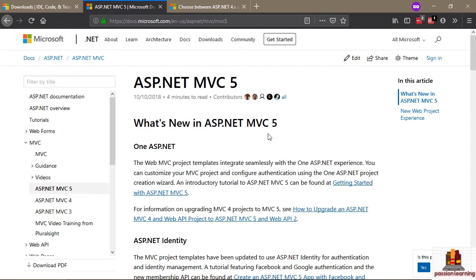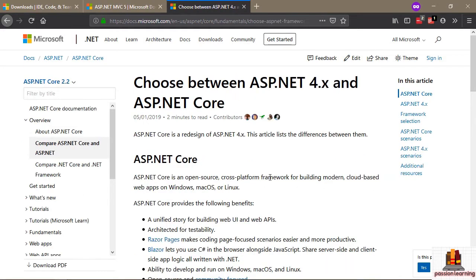If you've heard of or are aware of ASP.NET Core, this is not the course for ASP.NET Core. I have another course covering ASP.NET Core that is very similar in that it teaches you the fundamentals. But we are going to be working with ASP.NET MVC 5. If you want an overview of the differences between MVC 5, which is part of ASP.NET 4, and ASP.NET Core, Microsoft does have some documentation out there.